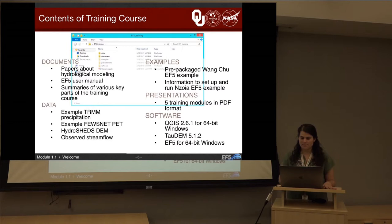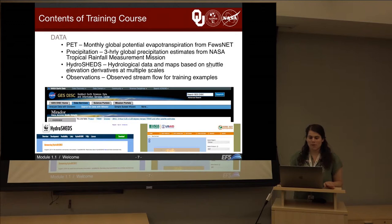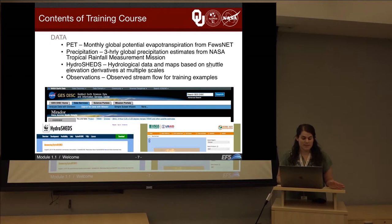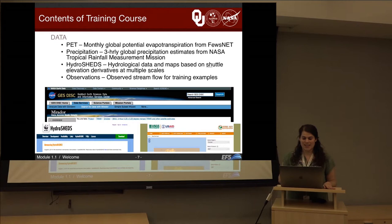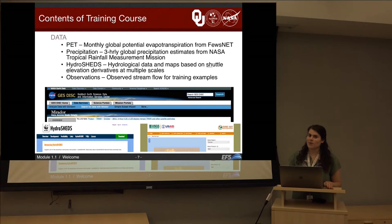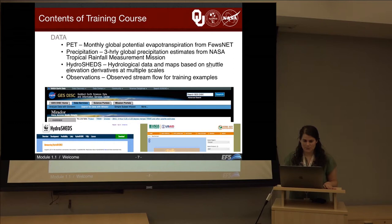We also supply you with a data folder. In this data folder you'll have PET — monthly global potential evapotranspiration from FEWS NET — as well as precipitation, which is three-hourly global precipitation estimates from the TRMM mission. We also supply GFS so that we can use it for numerical weather prediction models, which we'll get to in day two. We supply you with HydroSHEDS, which is hydrologic data and maps based on shuttle elevation derivatives at multiple scales, and observations of stream flow for our training examples.